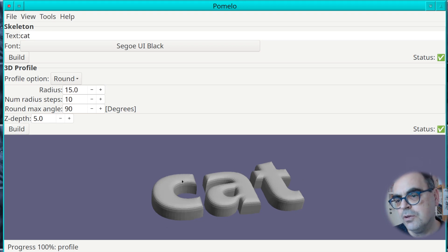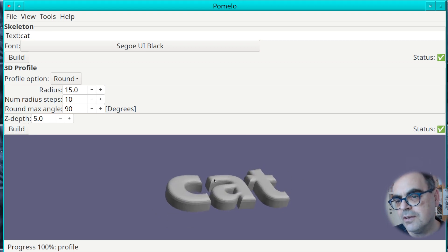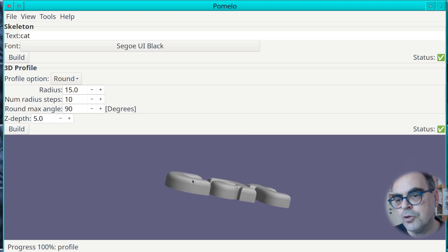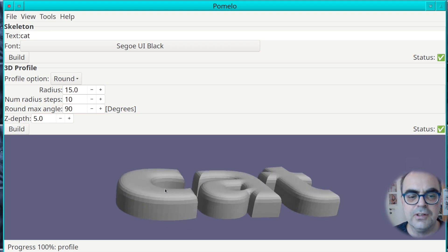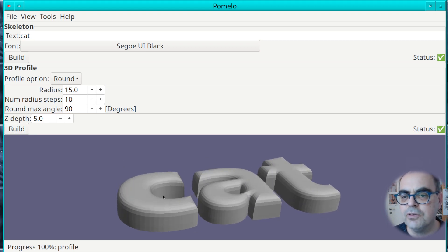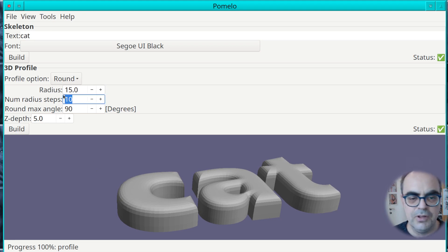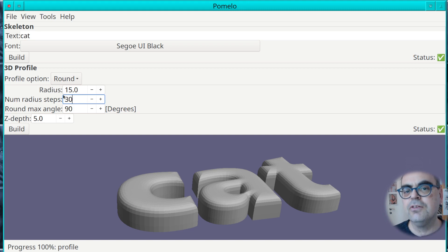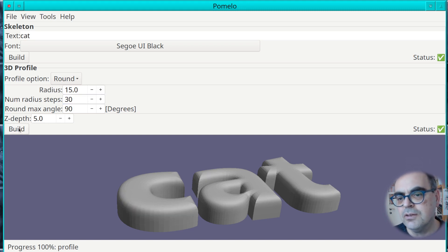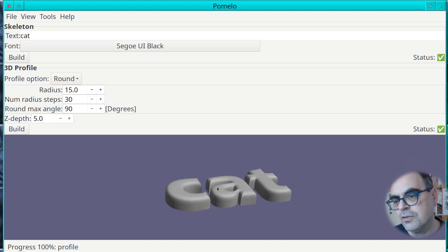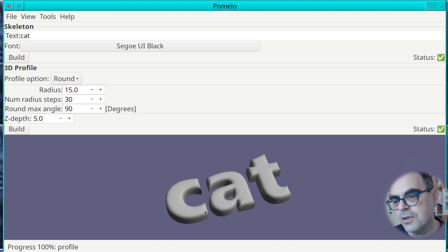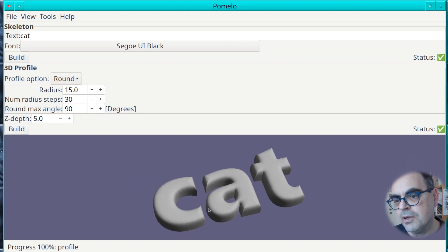Now you can see the rounding of the corners is more pronounced. You can also change the number of steps of the radius. Let's turn it into 30 and you will get a much smoother model.